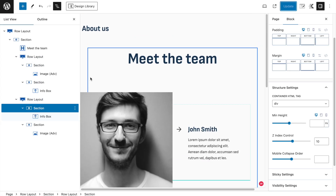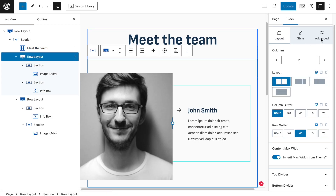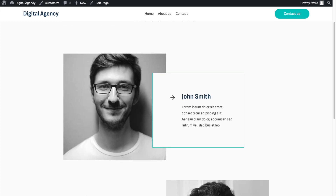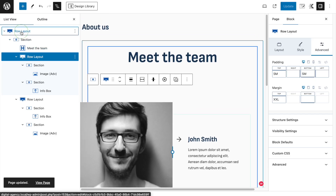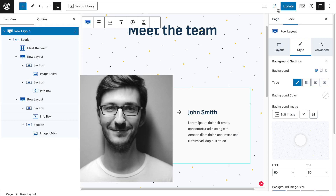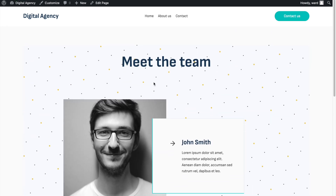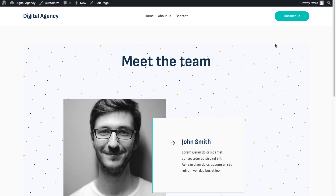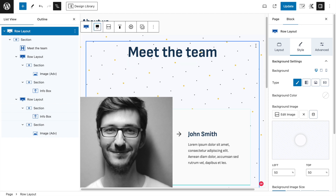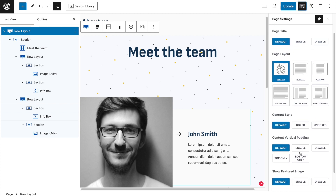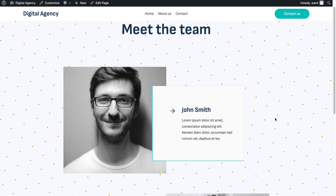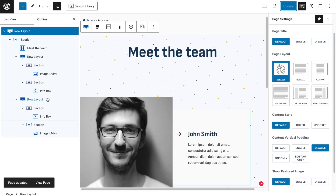We're going to increase the spacing - we can set the margin on the top of the row layout to extra extra large. The other thing we have to do is set the backgrounds. I'm going to select the overlaying row layout, click on style, select image, and click update. Now you see the background image is working, but we have a different background at the top as well. To fix this, we make the section full width, and for the top we go to page settings, content vertical padding, and disable it altogether. Now the background image goes across the whole page.